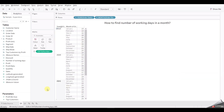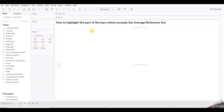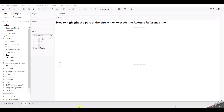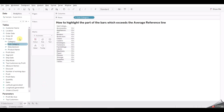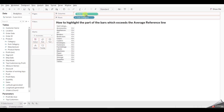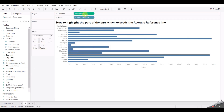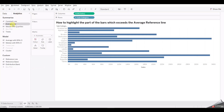Now let's move to question two: how to highlight the part of bars which exceeds the average reference line. For this, let's take Subcategory and Sales, and also add an average line.